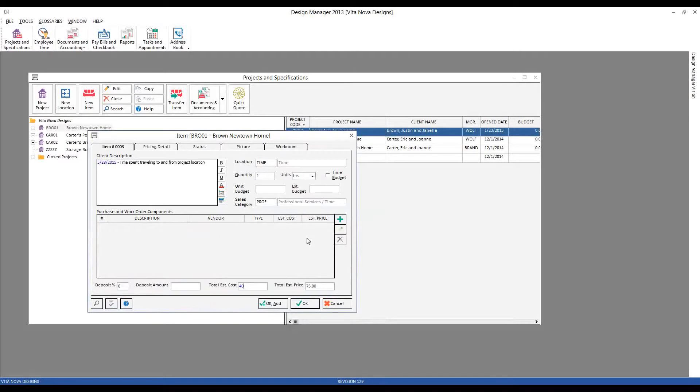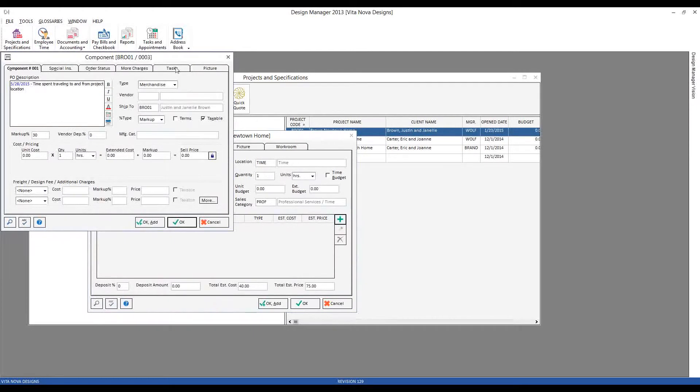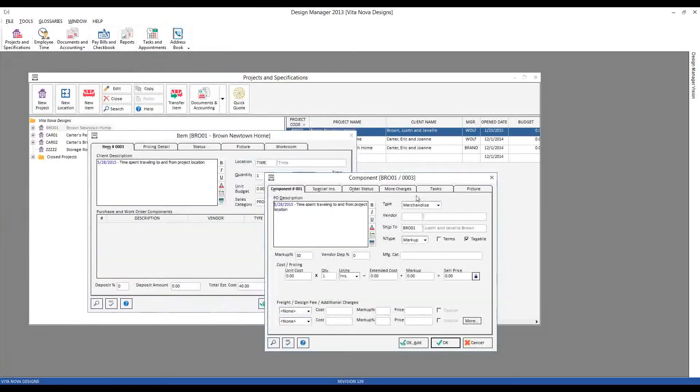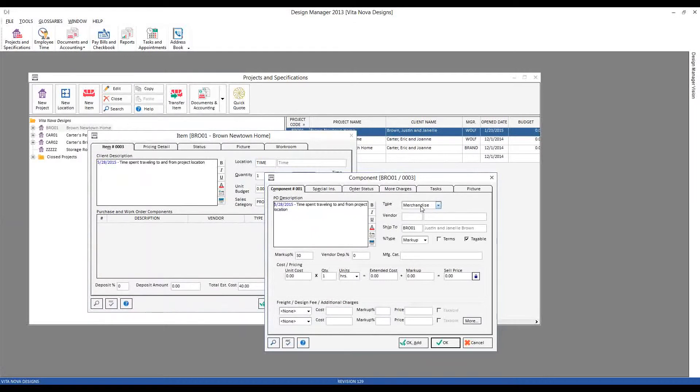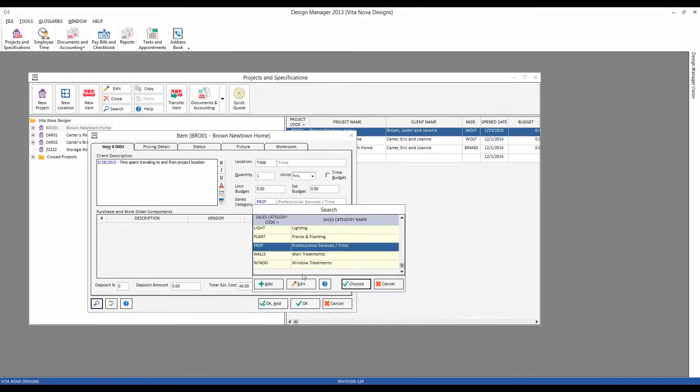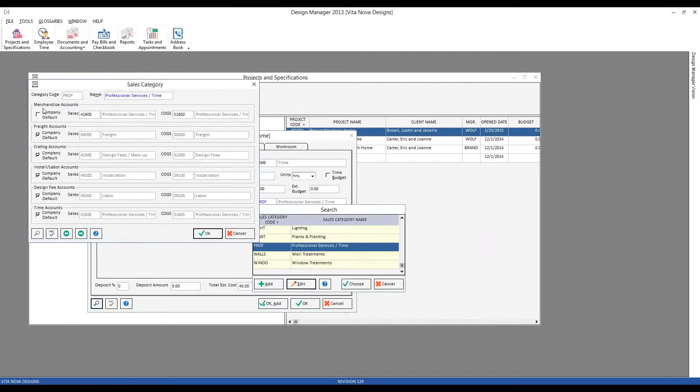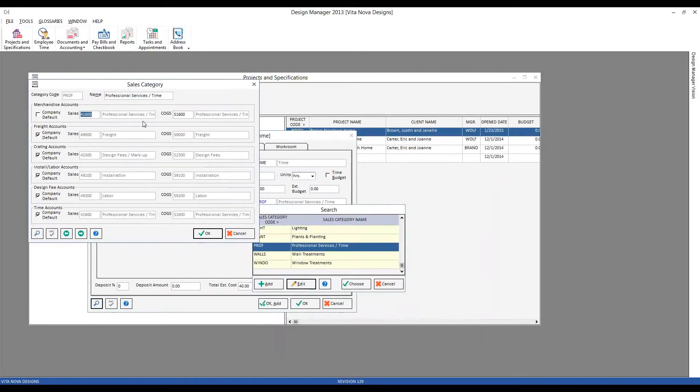Now, we're almost ready to go. Let's check a few things here. First, notice on the component window that I'm actually classifying my time entry as merchandise, but that's not even going to matter because my sales category has been configured so that even my merchandise entries go into the appropriate sales or revenue account for professional services and time.